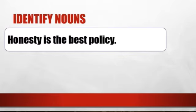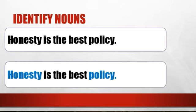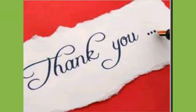Let's take another example: 'Honesty is the best policy.' The nouns in this sentence are honesty and policy. So my dear children, you must have understood what nouns are. I want you to solve the textbook exercises. Thank you.